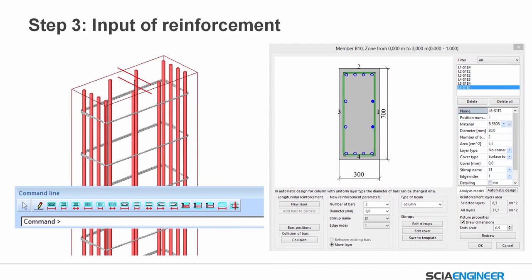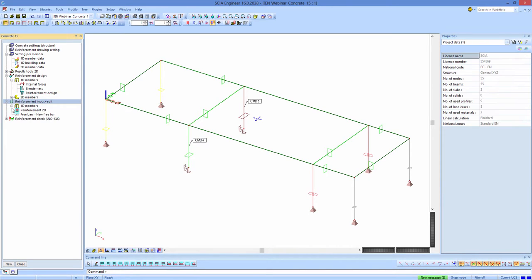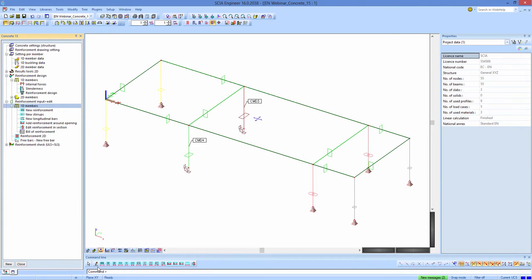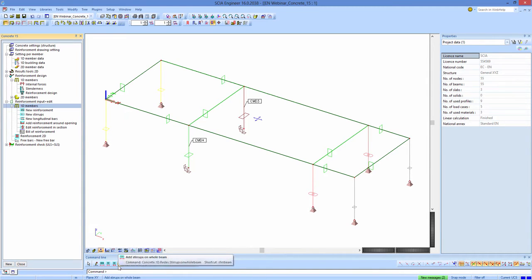As a third step you can do an input of reinforcement — we call it practical reinforcement or user reinforcement. You can input it using the icons found under the command line. You can add reinforcement on the whole length of the beam, or add only longitudinal reinforcement to the beam or to a part of the beam. You can decide as a user where you want to add some extra reinforcement.